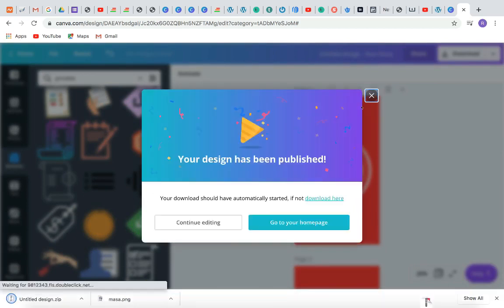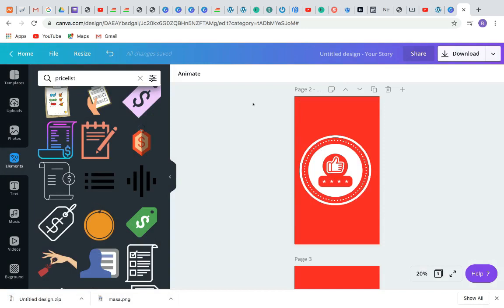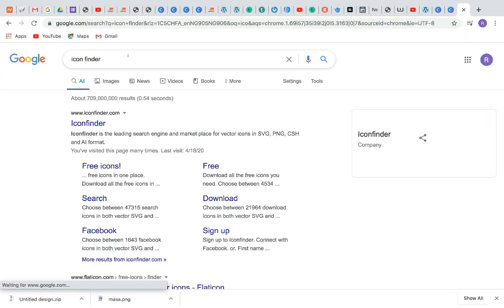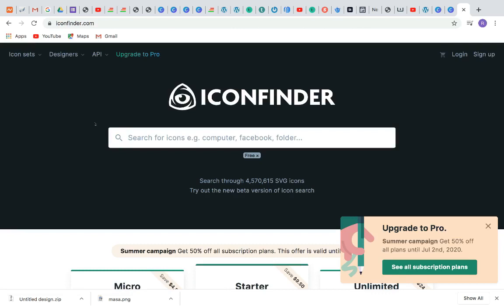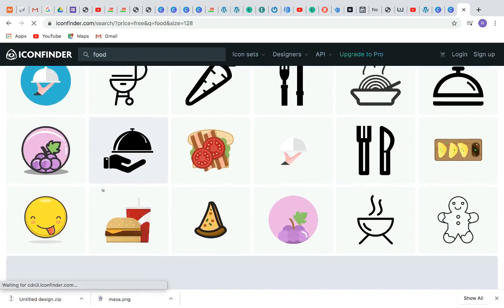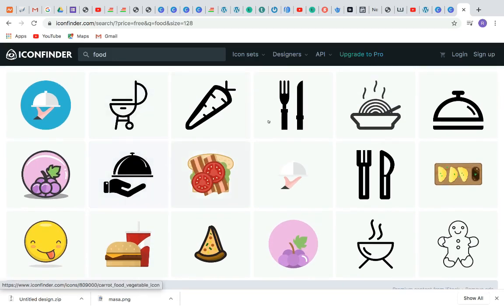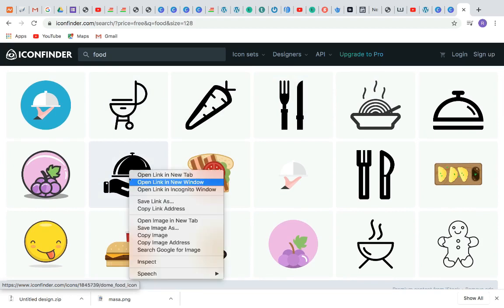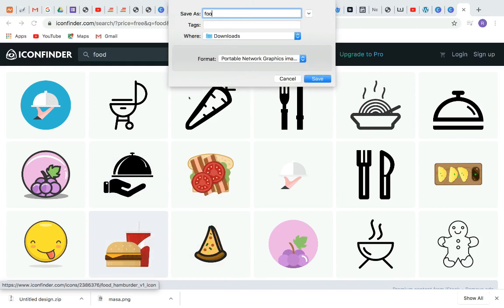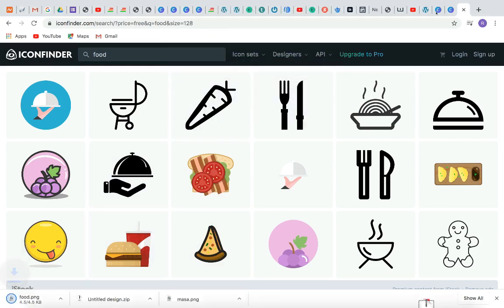Let me show you another way to get free icons. If you don't want to use the free or paid Canva versions, you can go to a website called Iconfinder. Once you search for Iconfinder and click on it, you can find any kind of icon you want. Just type the word — for example 'food' — and you'll see different icons. Note that some icons require payment, but you can right-click and 'Save As' to save an icon to your computer.